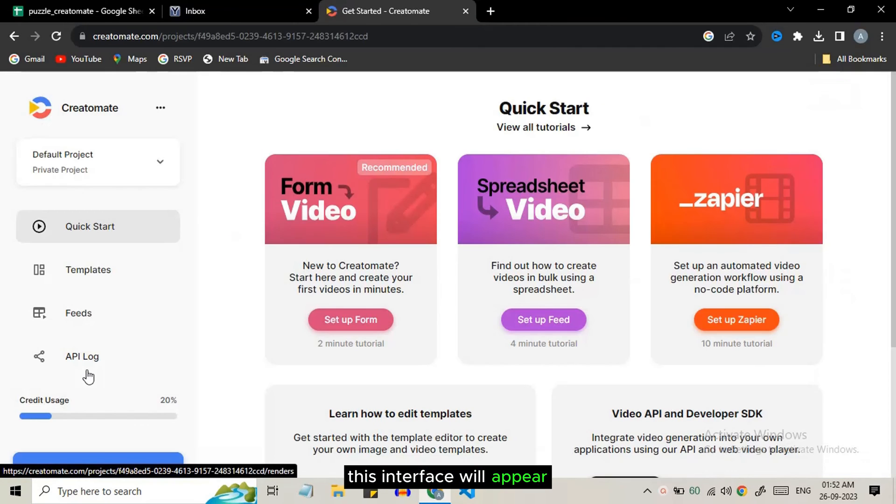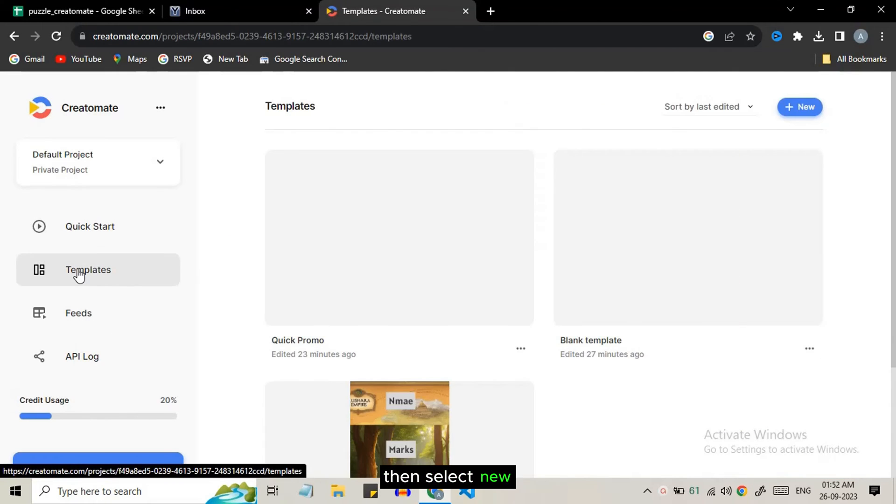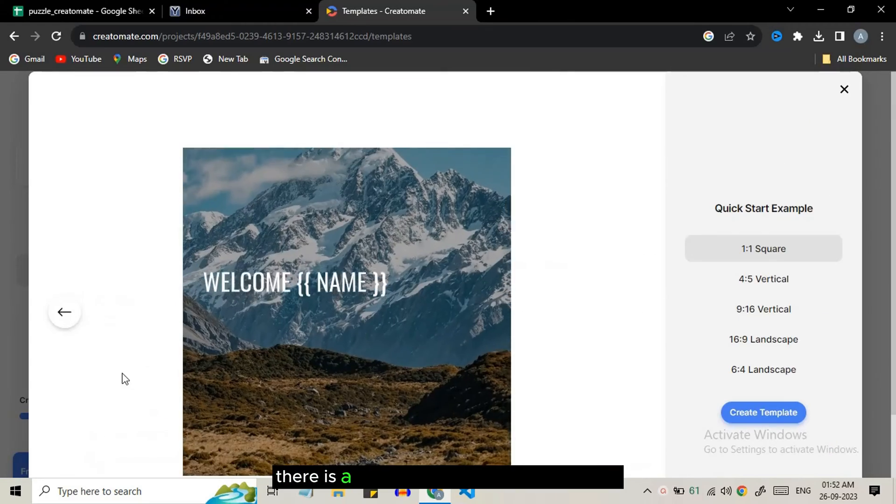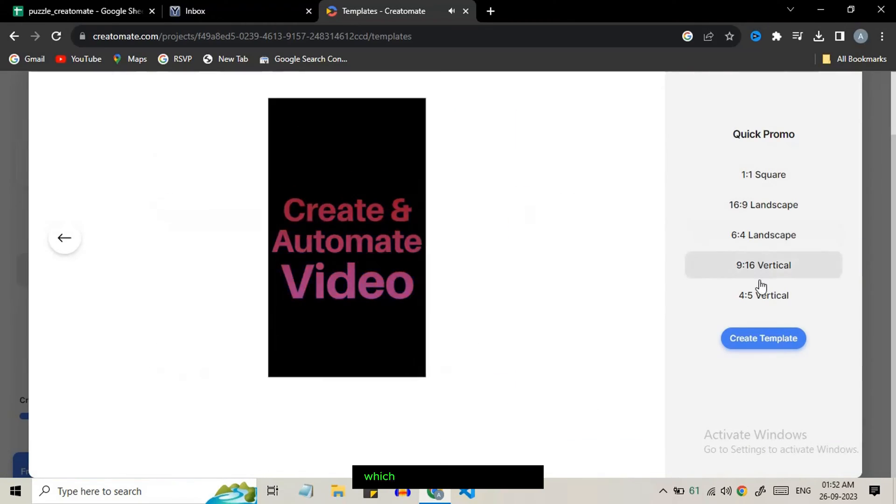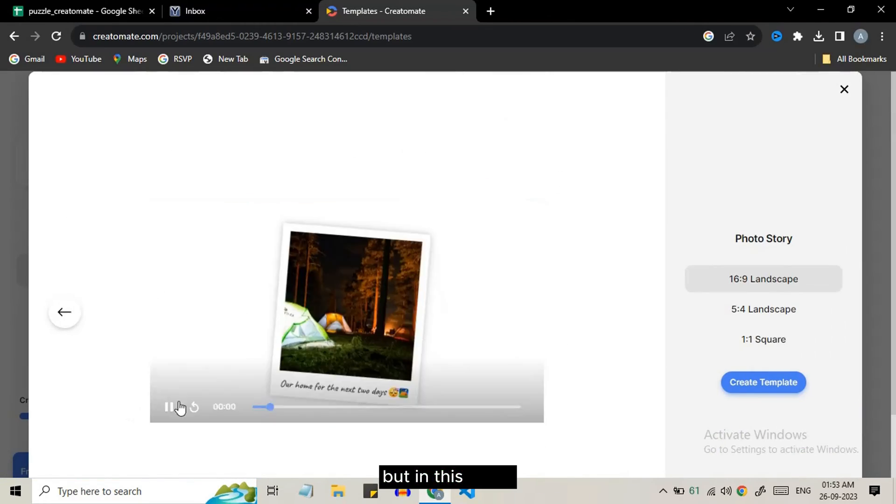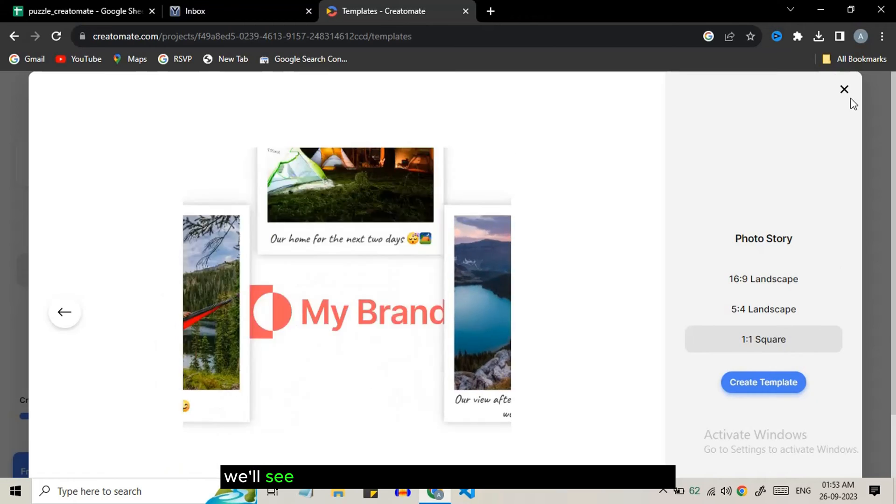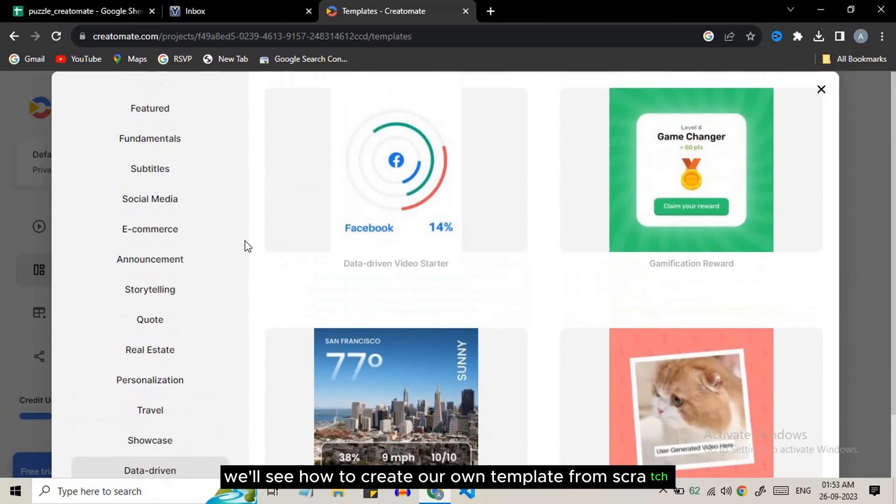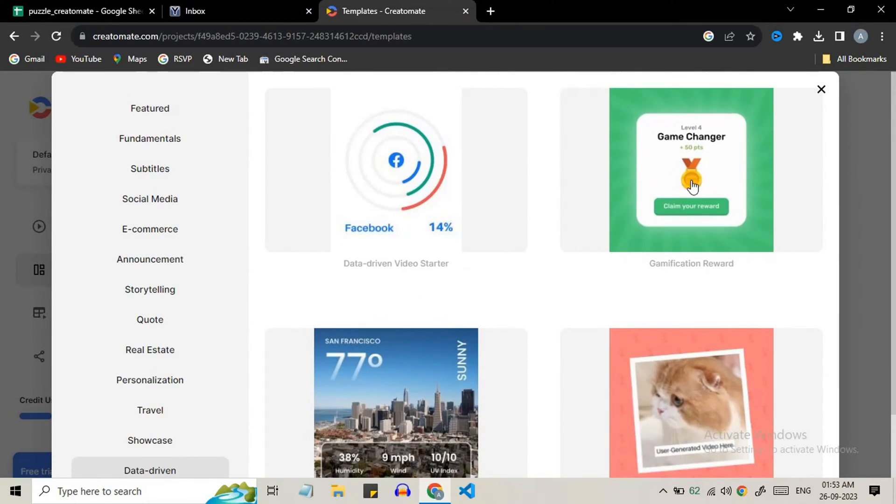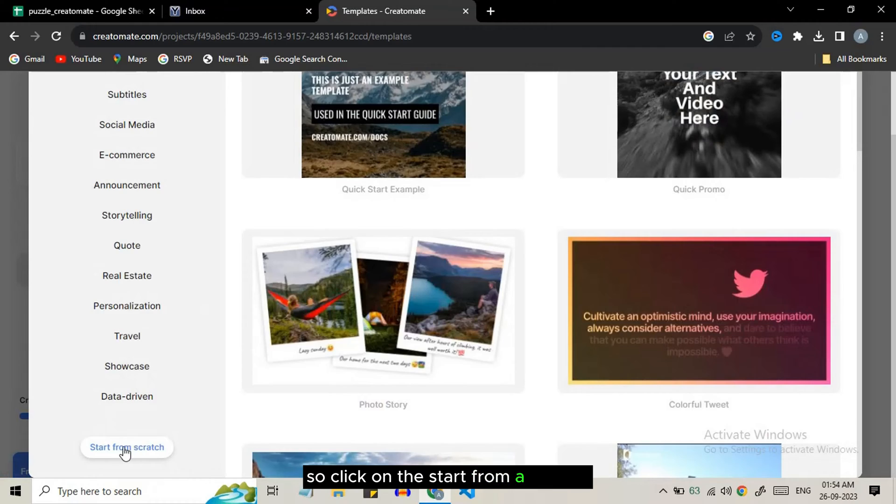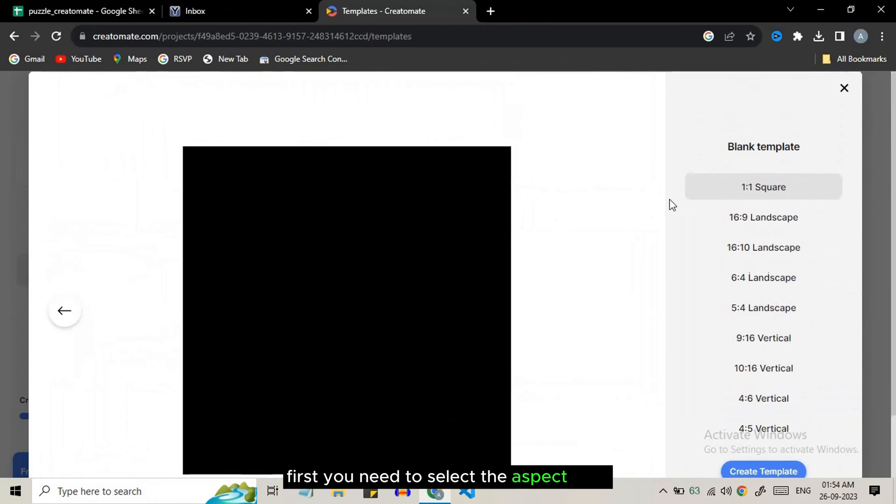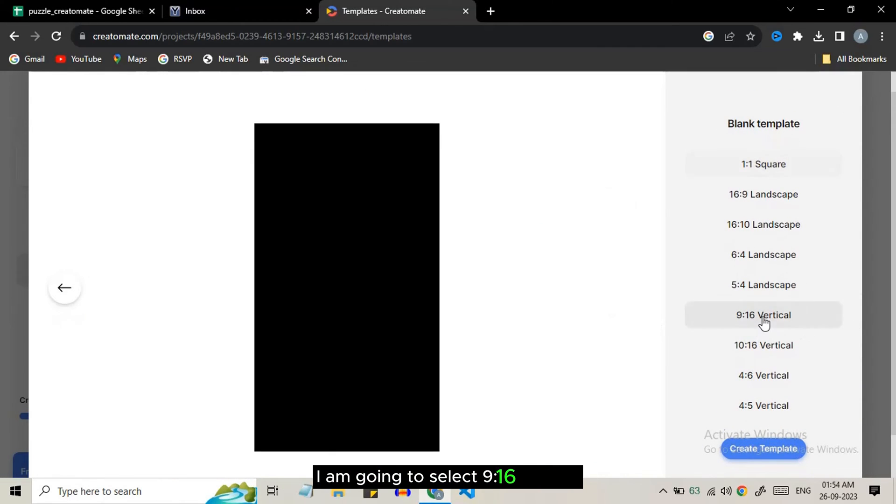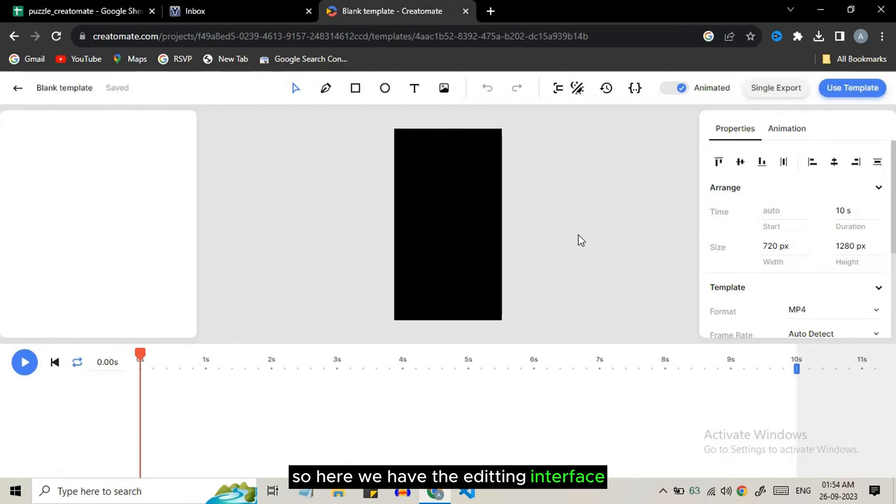This interface will appear, just click on template option then select new. There is a huge library of preset templates which you can explore. But in this video we will see how to create our own template from scratch. Click on start from scratch. First you need to select the aspect ratio. I am going to select 9:16 vertical and click on create template. Here we have the editing interface.